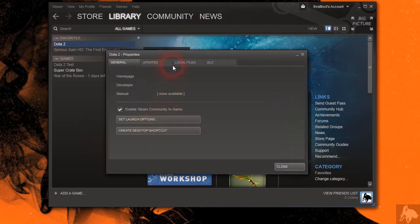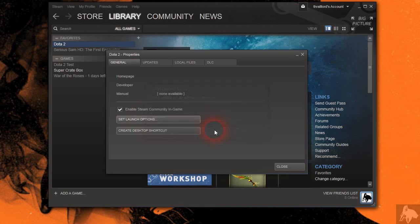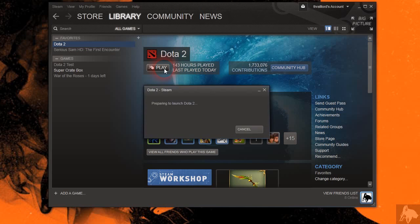Then you go to set launch options. Then you type in dash console, and then you say OK. Then you say close, and then you launch Dota 2.